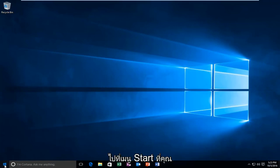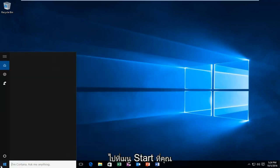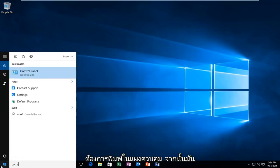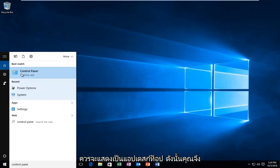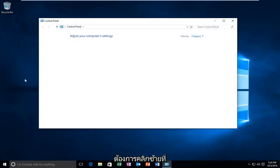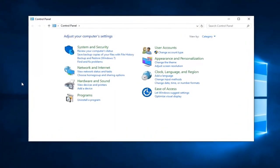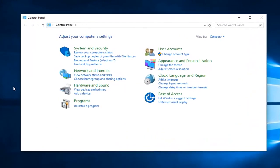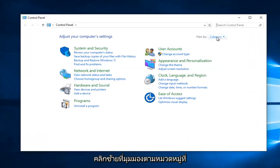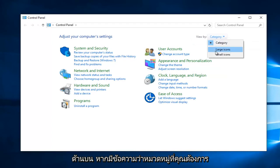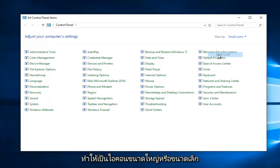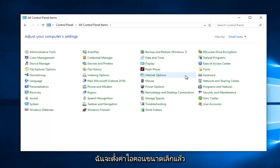We're going to start by heading over to the start menu. You want to type in Control Panel, and then it should be listed as a desktop app, so you want to left click on that. Left click on the view by category up at the top — if it says category, you want to make it either large or small icons. I'm just going to set small icons.